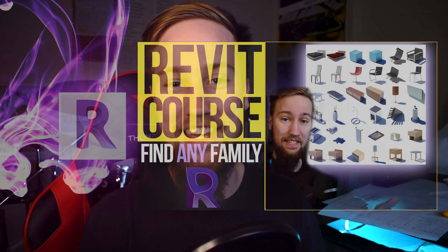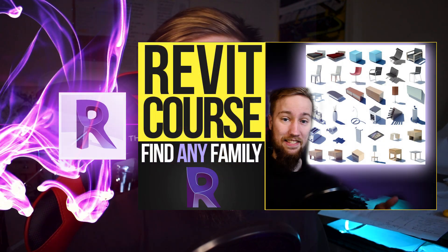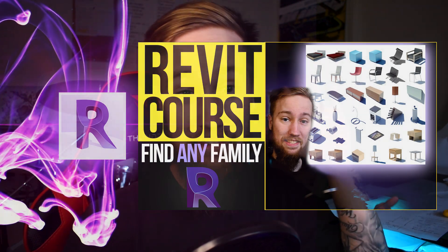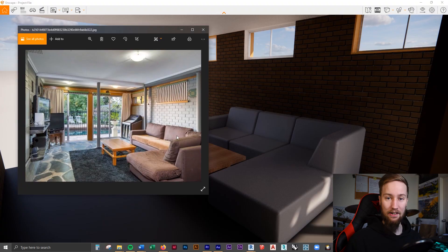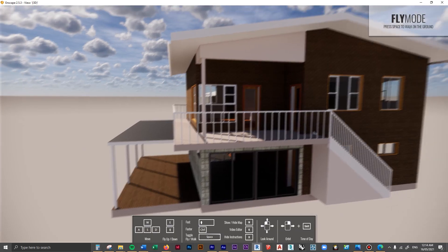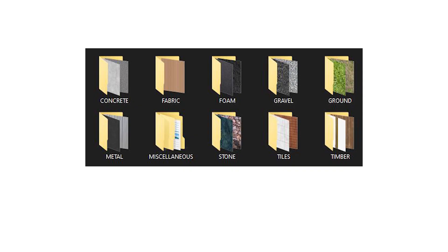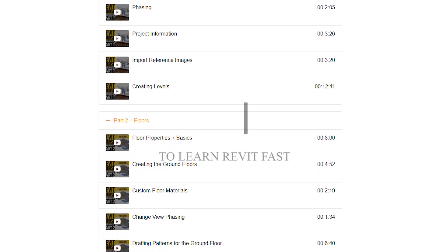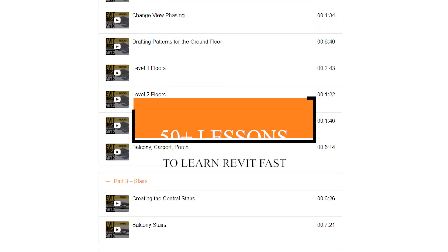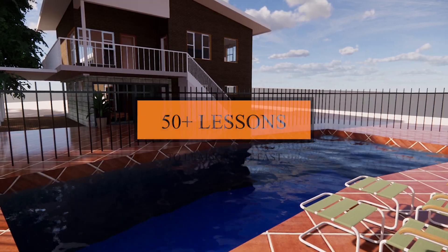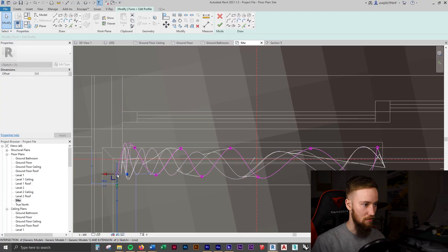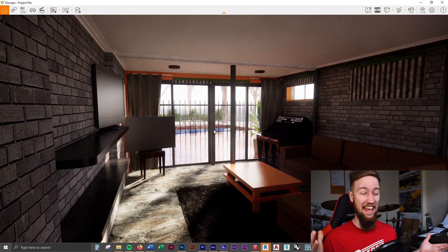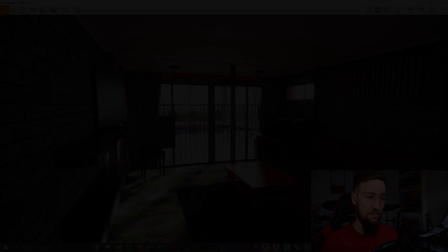Welcome to part three of the intermediate Revit course where we'll start looking at the five best places to source and find Revit families. If you'd like to get access to all of the course files, materials, and resources, as well as four hours of ad-free content, you can check out the full course on my website.